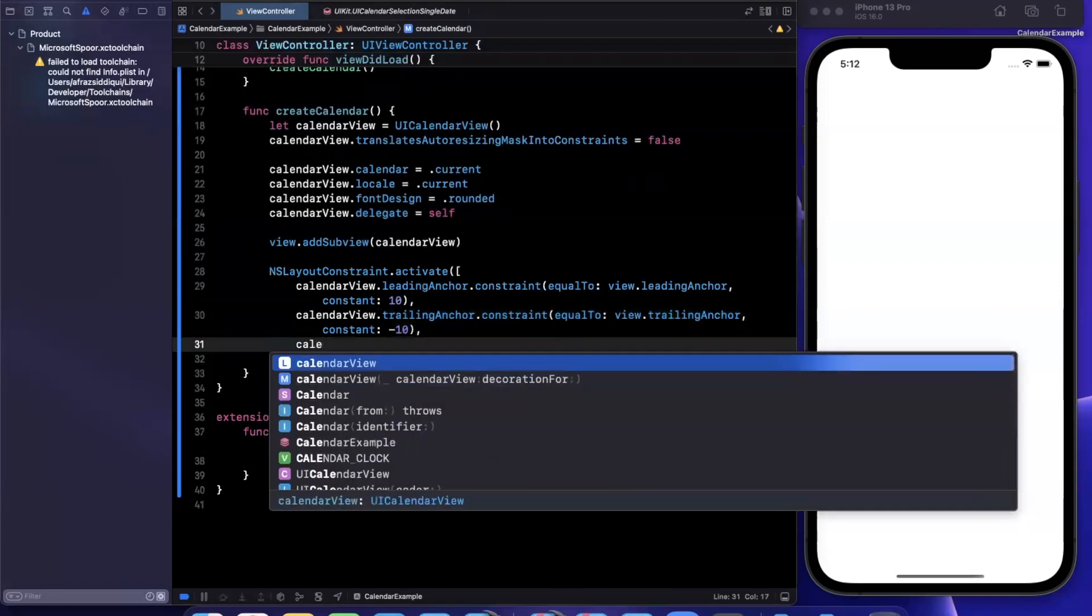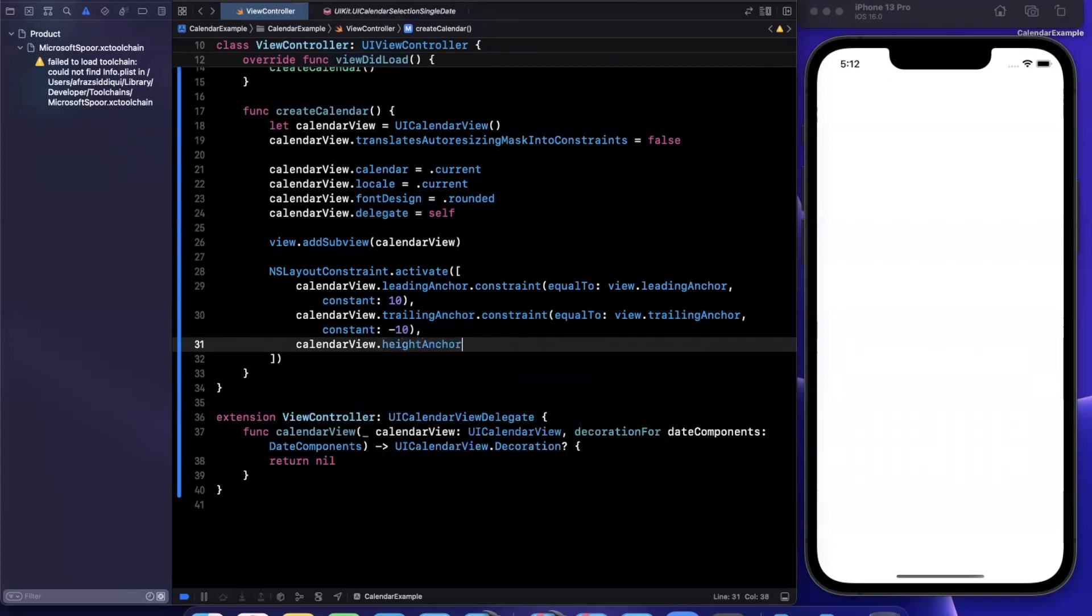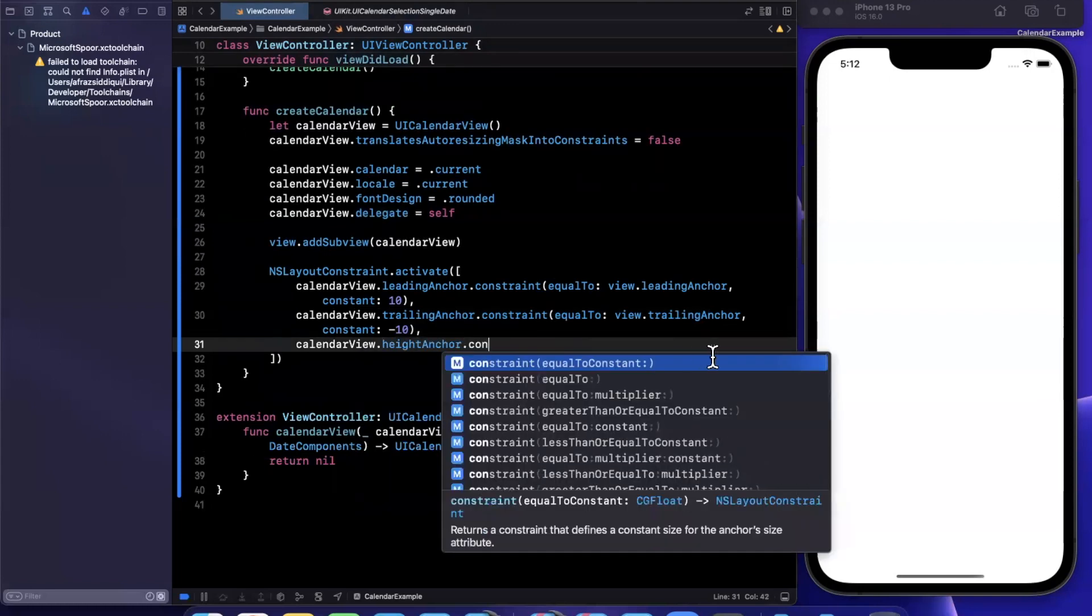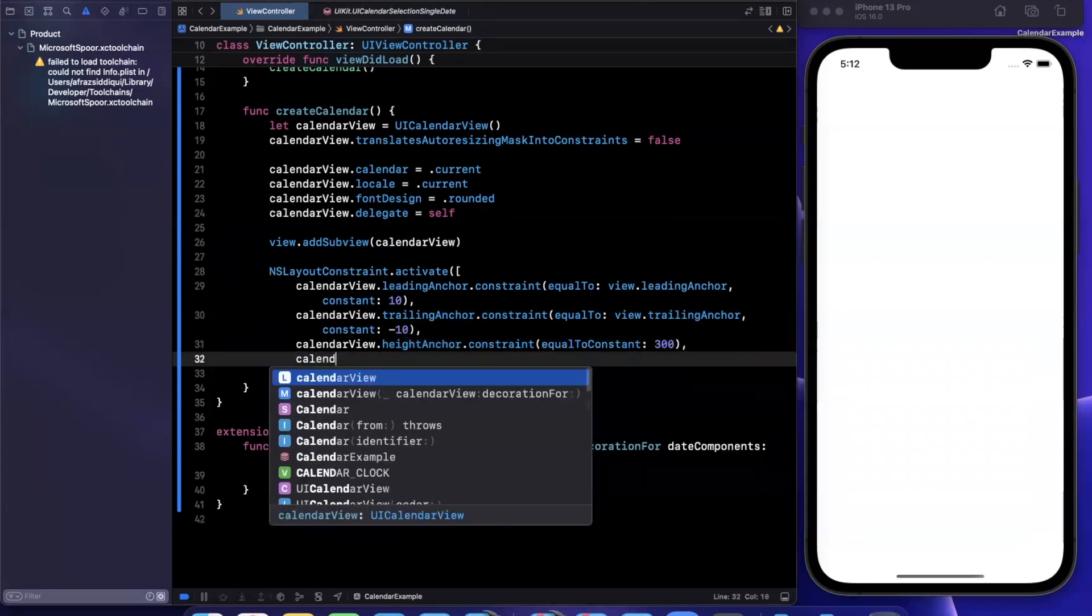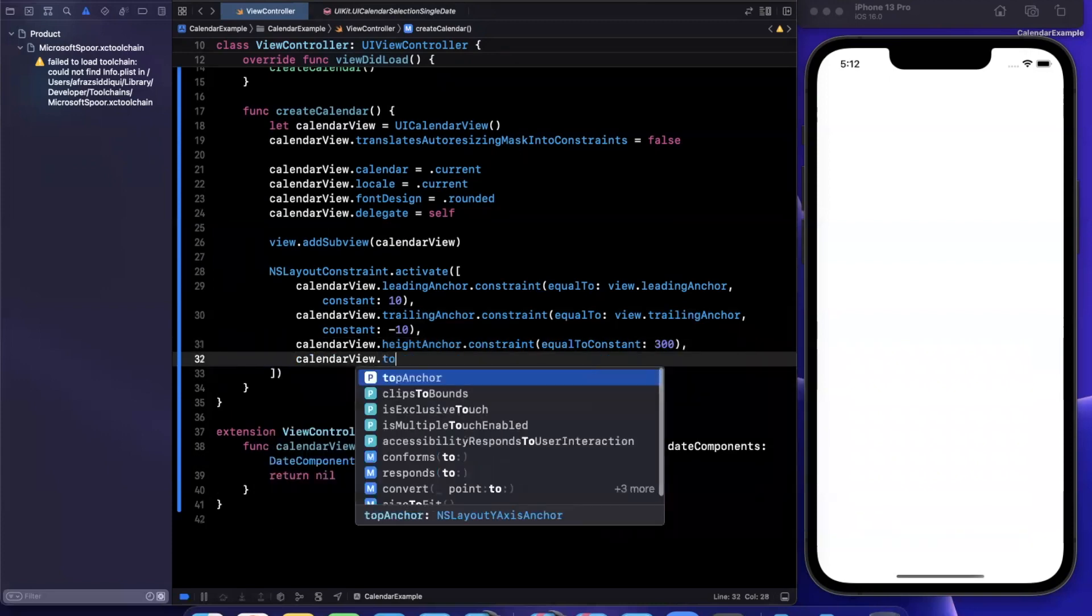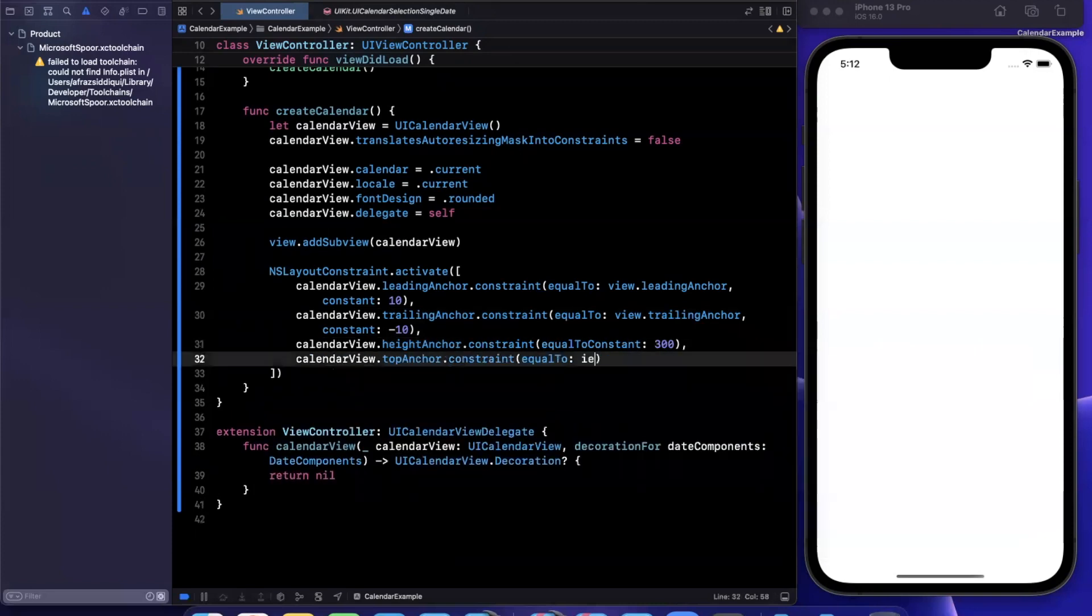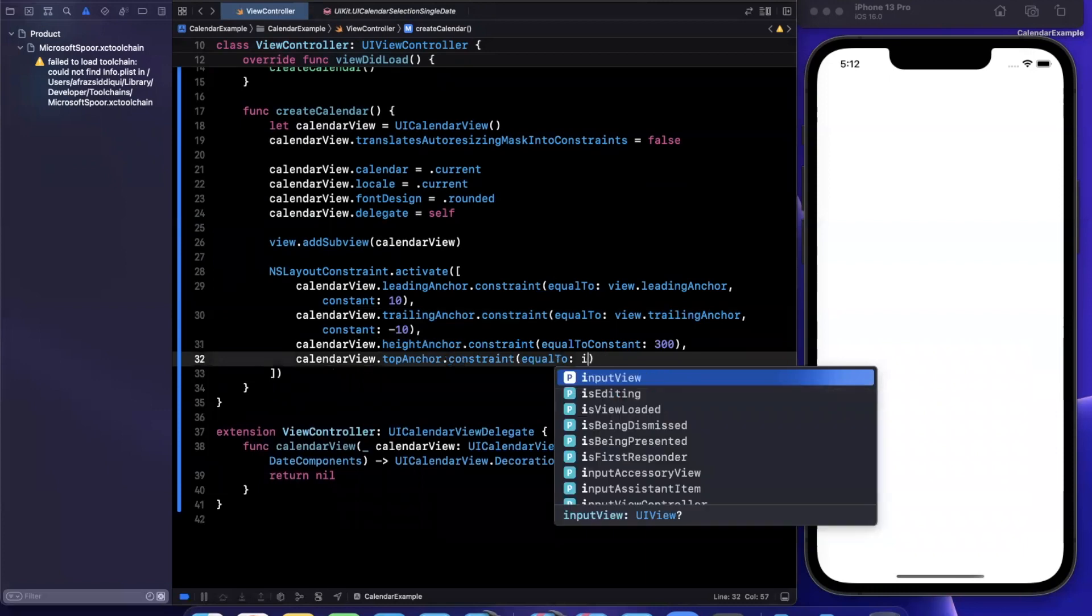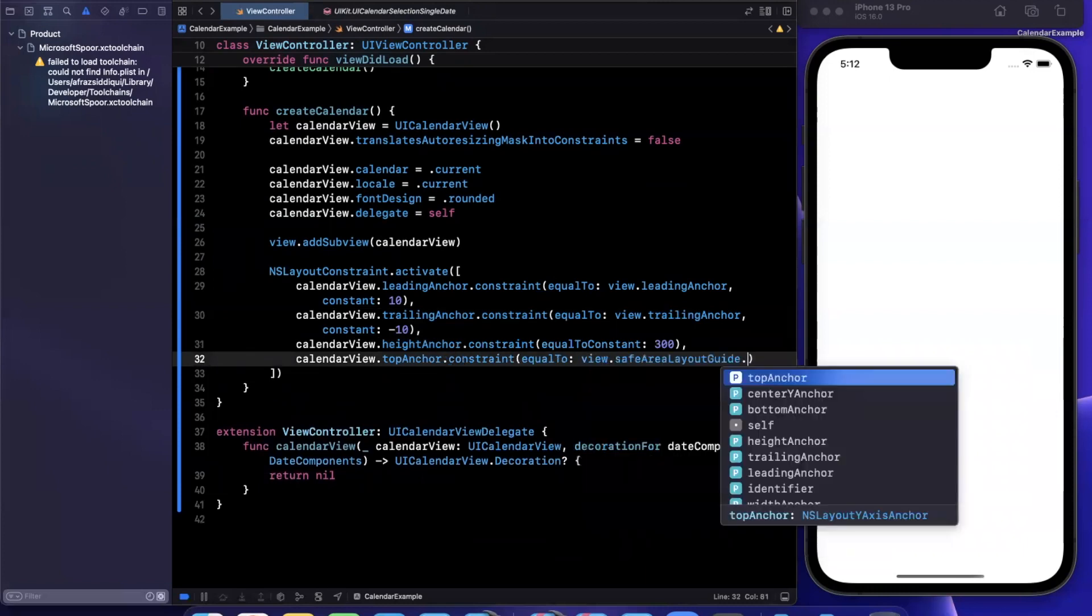So here we'll say calendar view, and we'll maybe give it a height anchor to make things a little faster of 300. And then we'll also do calendar view top anchor will be constrained to the views safe area layout guide.